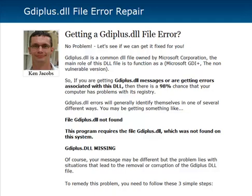If you click the link below the video, it'll take you to the blog and you can follow along with the step-by-step on just how to get it fixed. The GDIplus.dll is a common DLL file owned by Microsoft and its main role is it functions as part of the GDI, which has to do with the graphical interface.